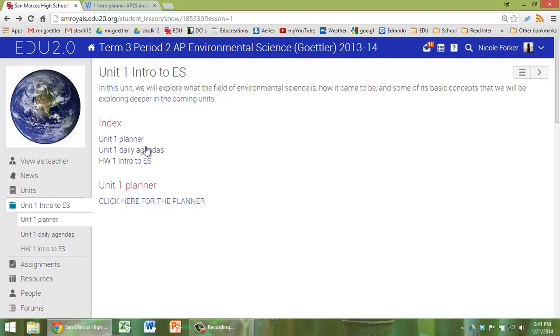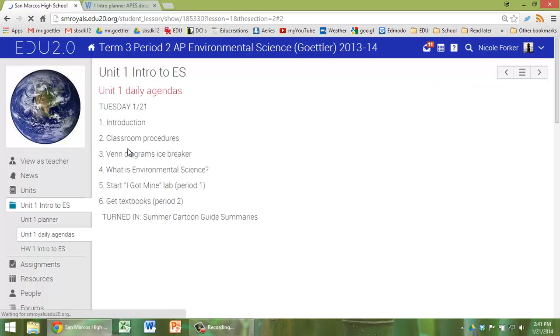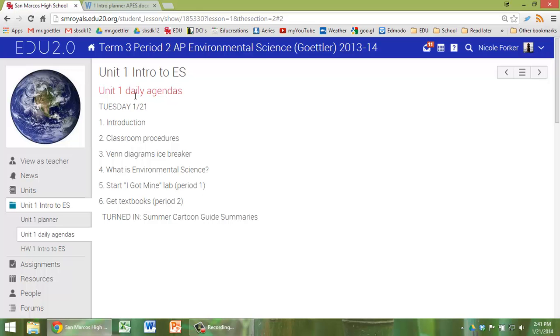If you go back here, we also have Unit 1 Daily Agendas, which will break down every day what we did in class with links to assignments or links to other handouts. So if you're ever home sick or can't make it to class, this is a good place to go.